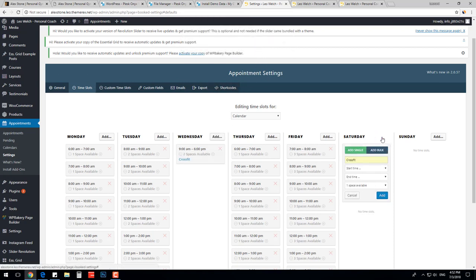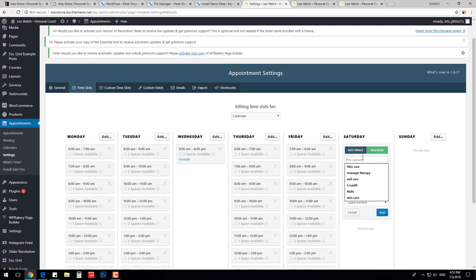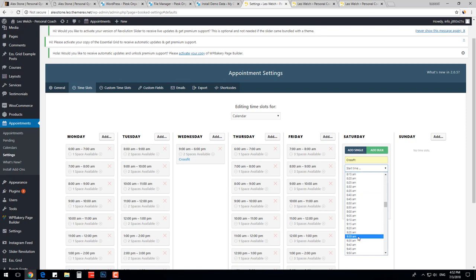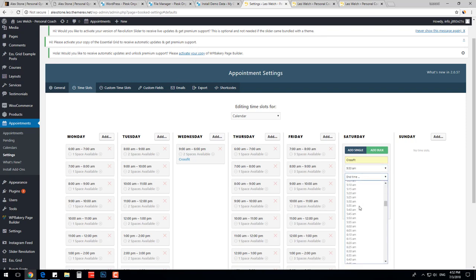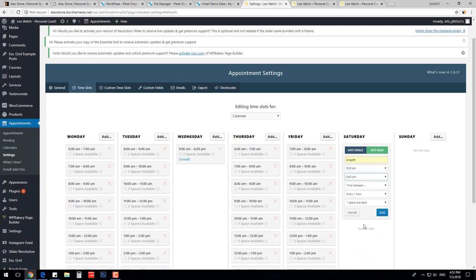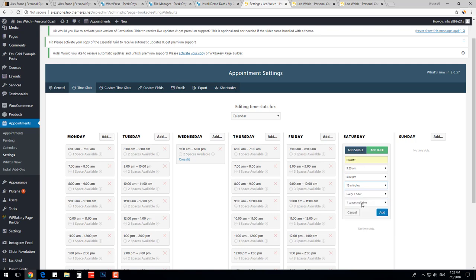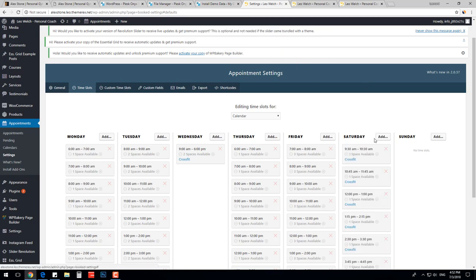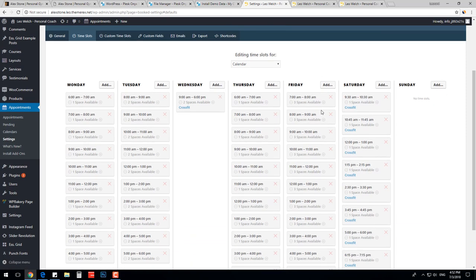Now I will show how to use bulk slots. Choose bulk slots, start time 9:30am, end time 8:40pm. Time between slots 15 minutes, slot one hour, and one person per one slot. Click Add and check how the system generates your schedule. Here you can also delete slots or change the amount of spaces per each slot.